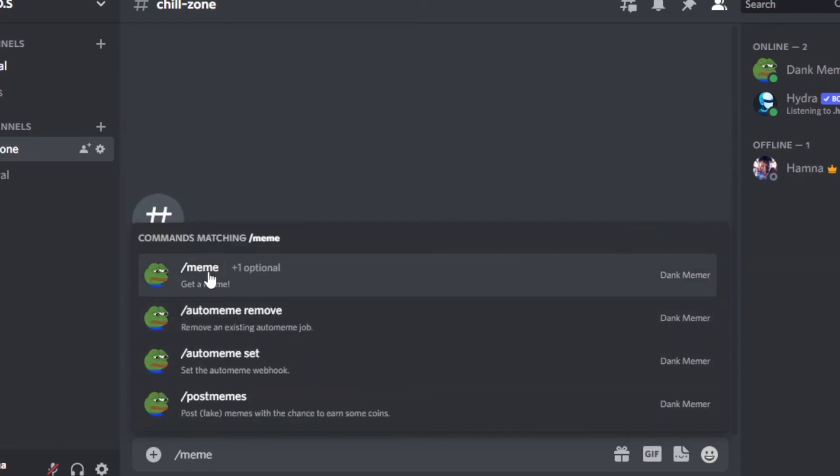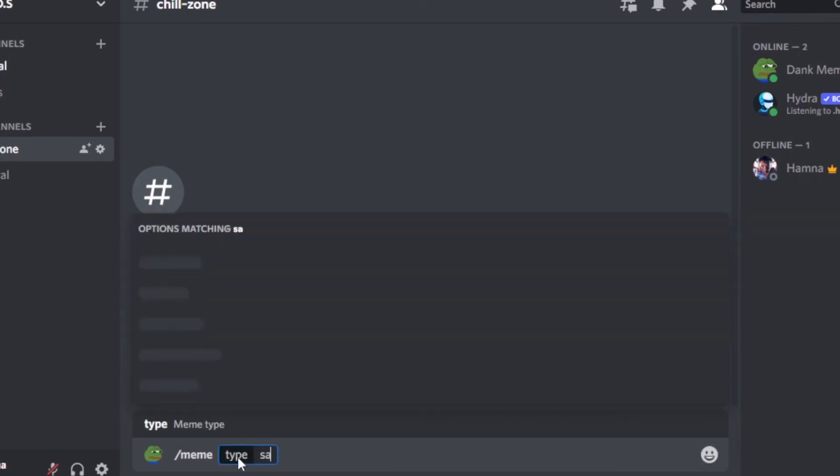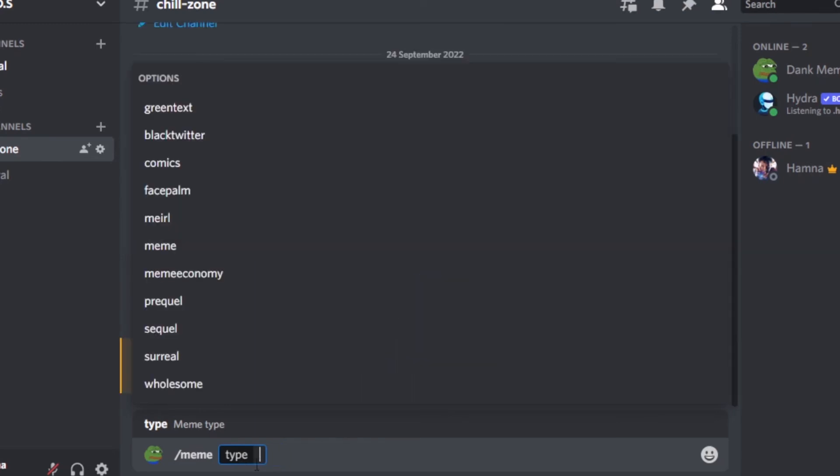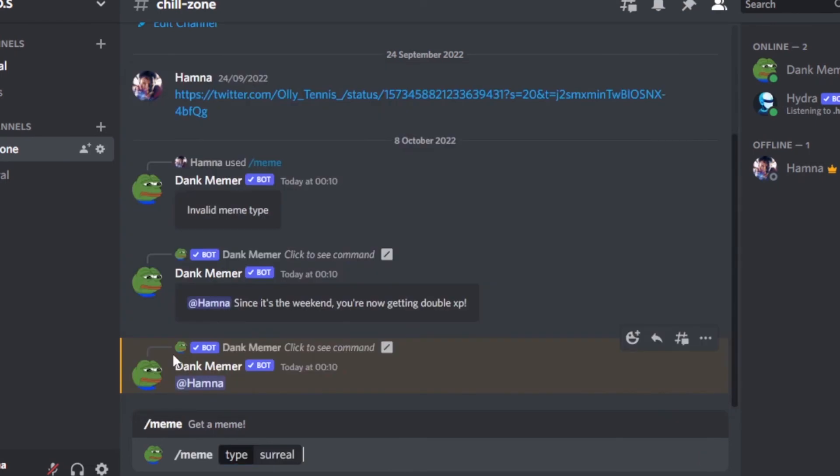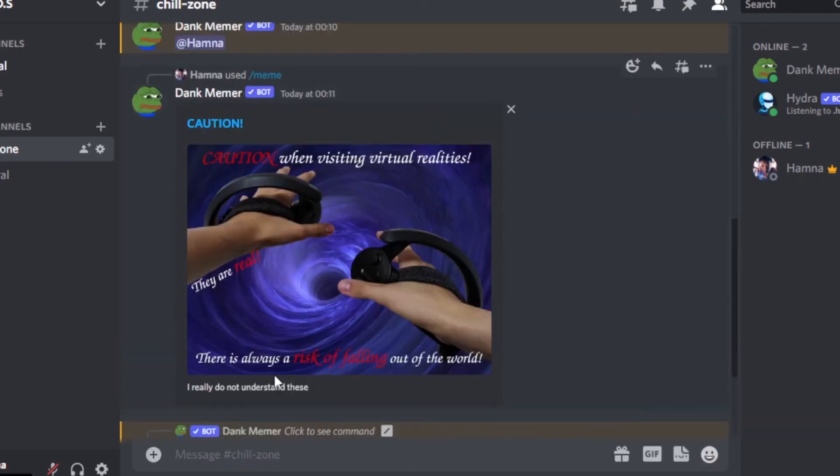Then we have this command 'get a meme'. Enter whatever you're looking for. I'm looking for a sad meme, so I'm going to search for sad. You'll type in the word you want. Let's go with 'real'. You can enter, and you can see right here we got a meme.